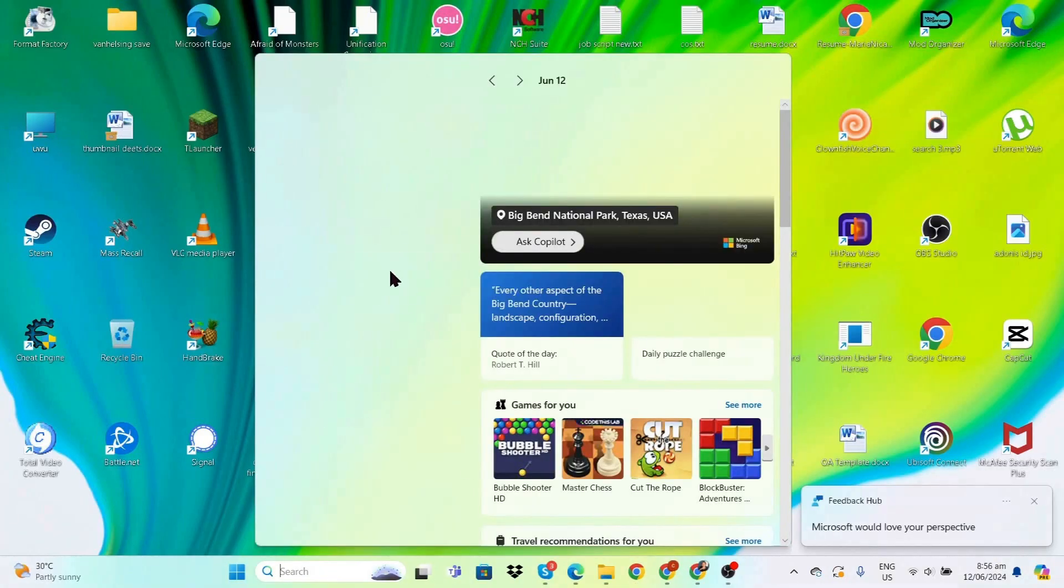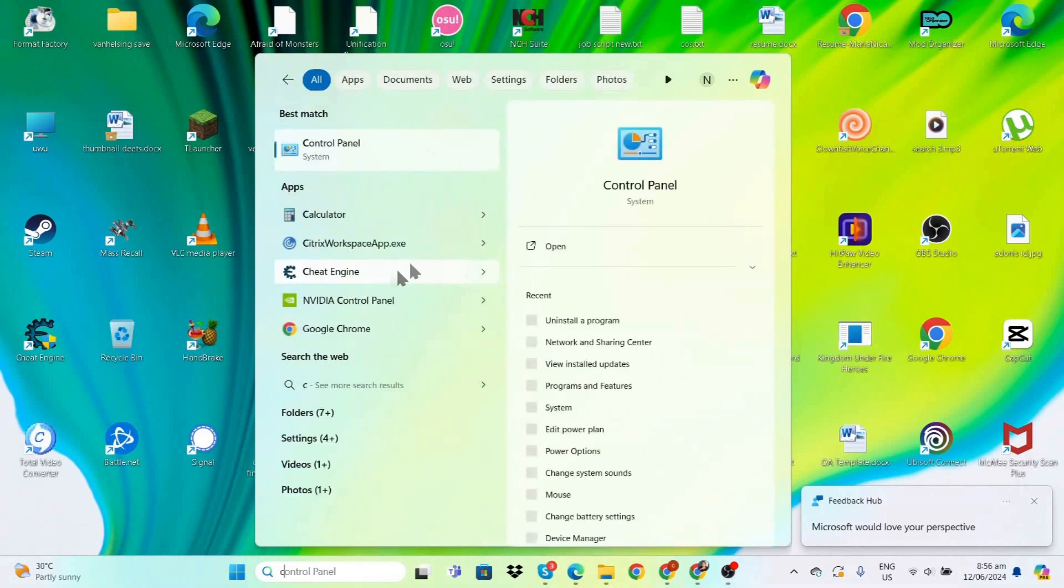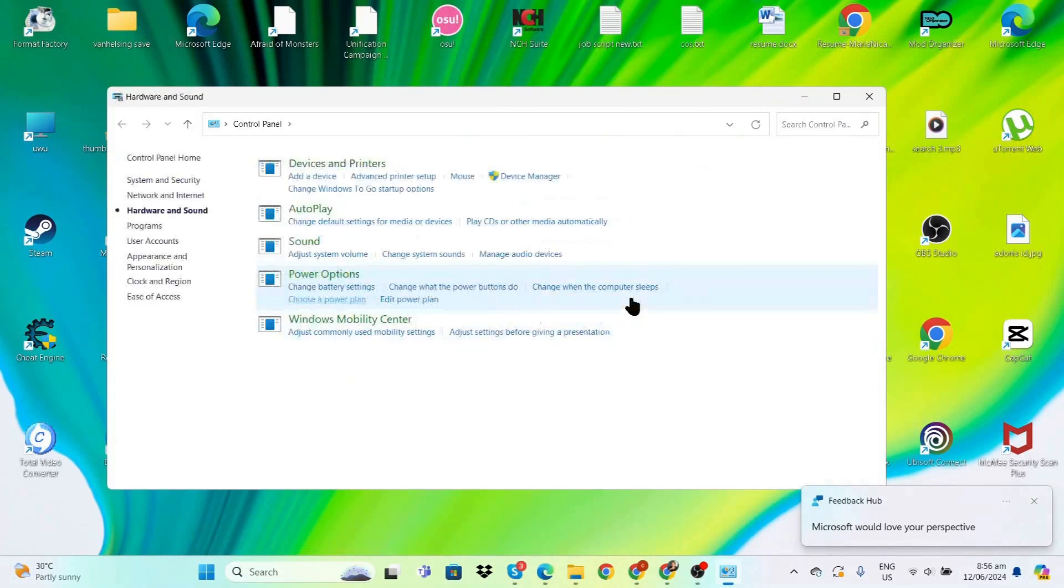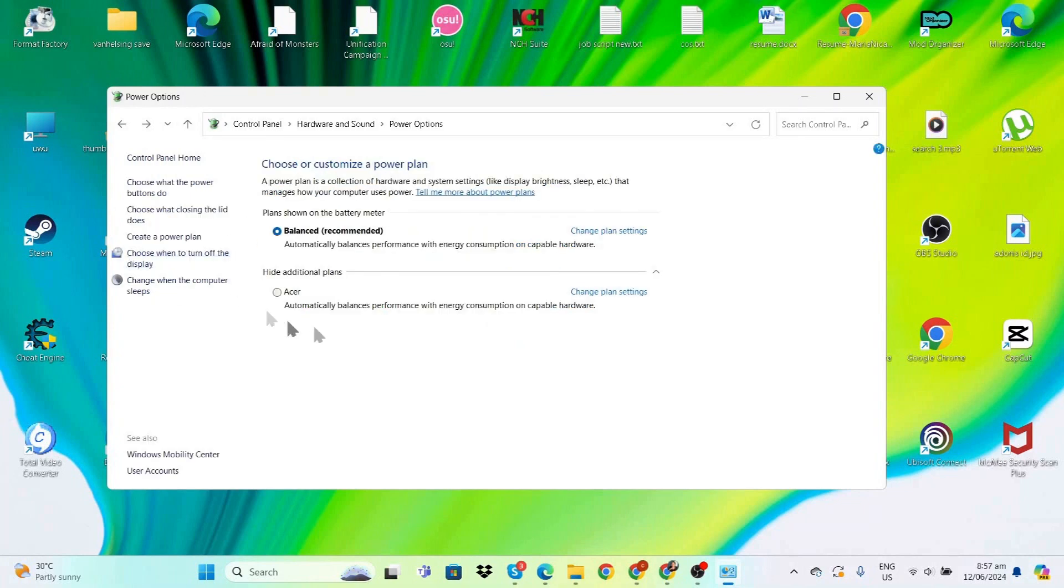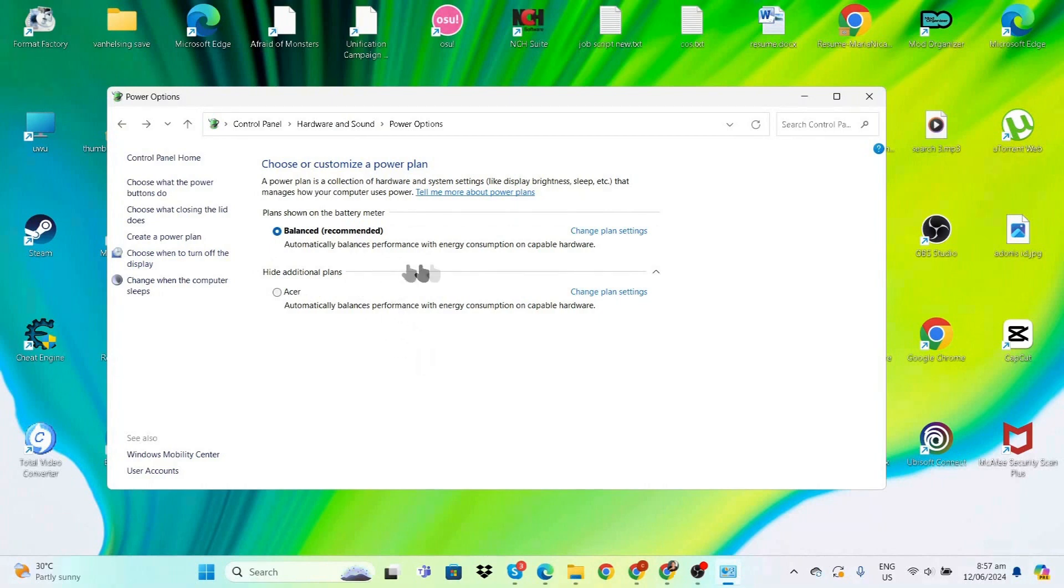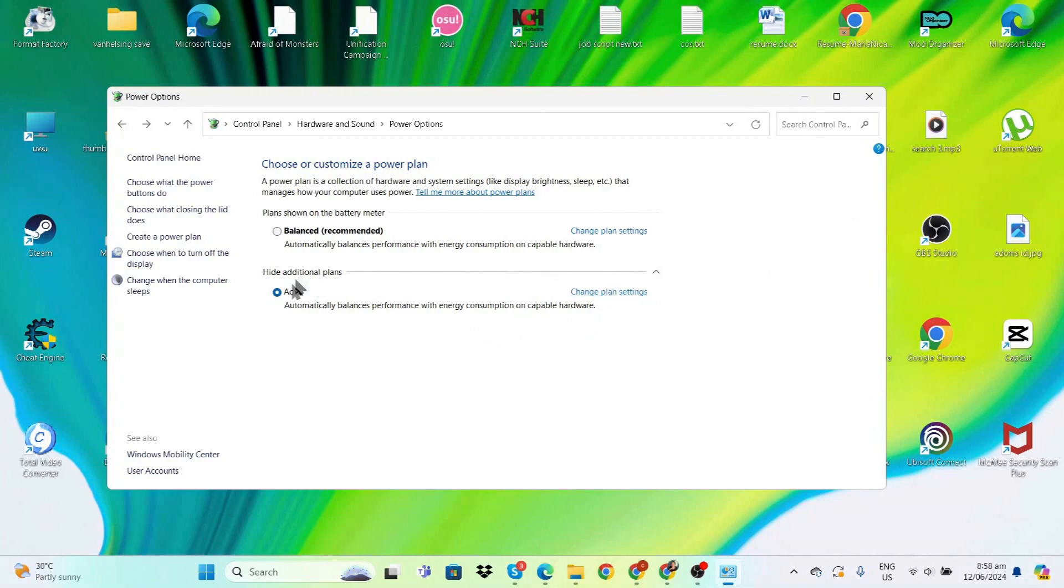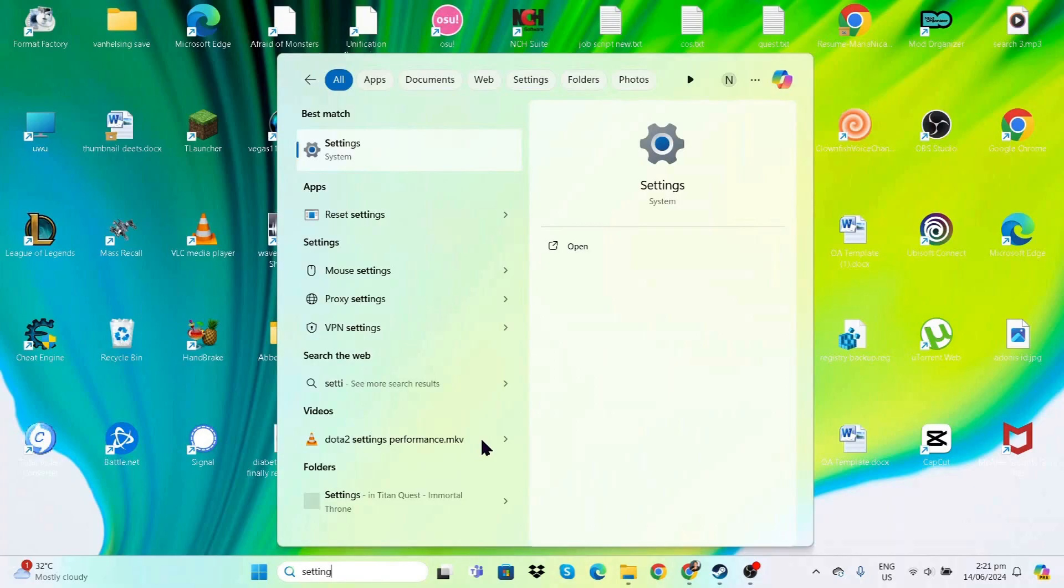Next, go to Control Panel, then Hardware and Sound, and select Power Options. It will show Balanced by default. If you see Maximum Performance, that's a good plan to choose. In my case, I'll select the Acer plan which automatically balances performance with energy consumption on capable hardware.